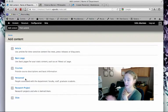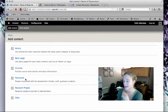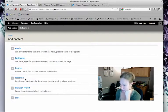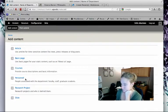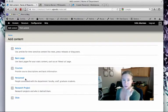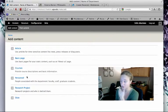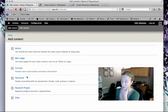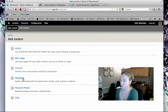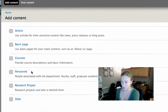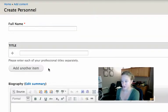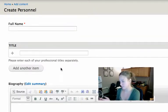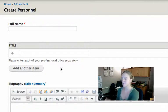The purpose of these content types is pretty self-explanatory. Most units will have people working for them, so you'll probably have some personnel to enter. I'm going to create a new personnel content type as if I were adding a faculty member's information into my website.